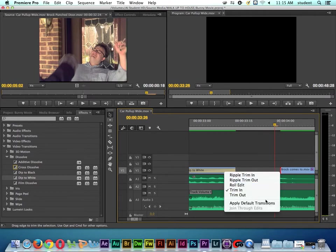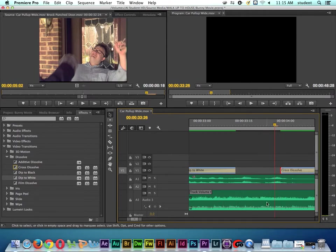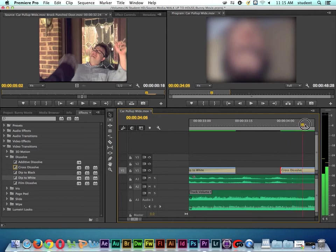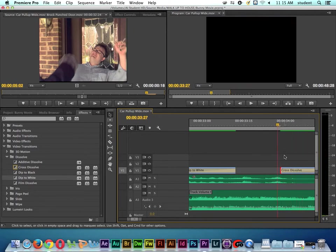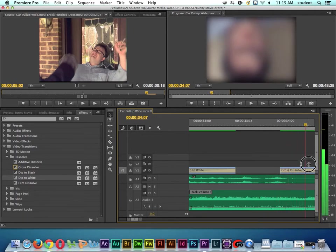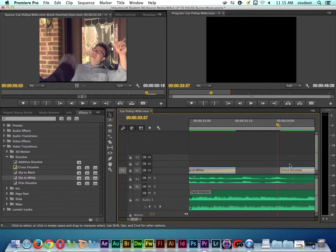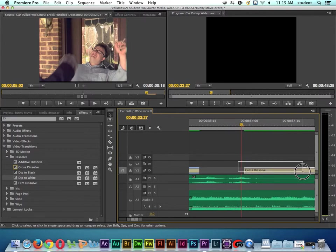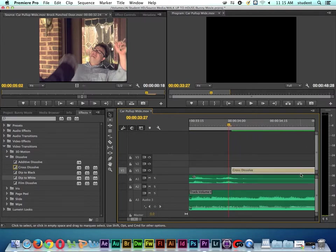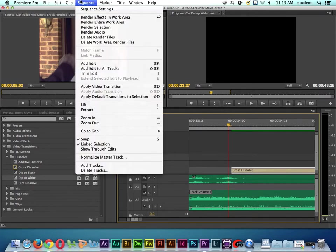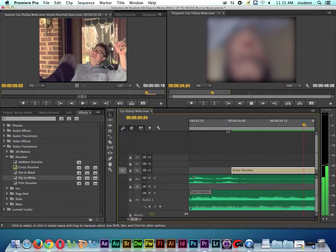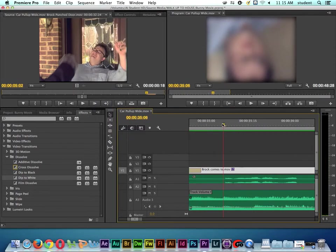And then we're going to have to render again. I'm going to lasso the clip and select it, then go to Sequence and say Render Selection. And then the fade actually works. Press the minus key to zoom out, play it back - now you can see the cross dissolve working.